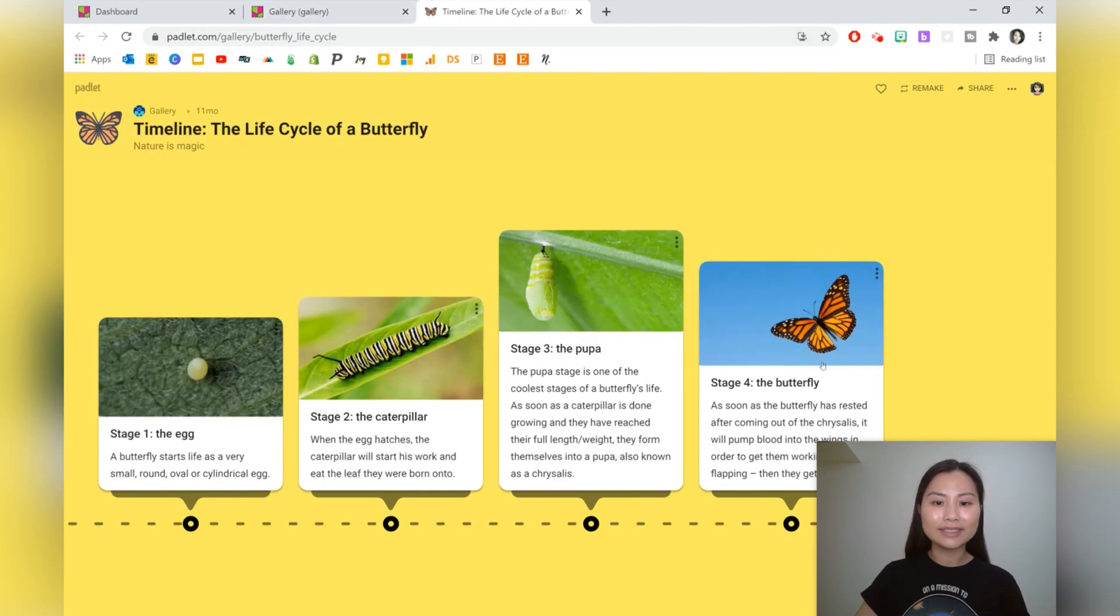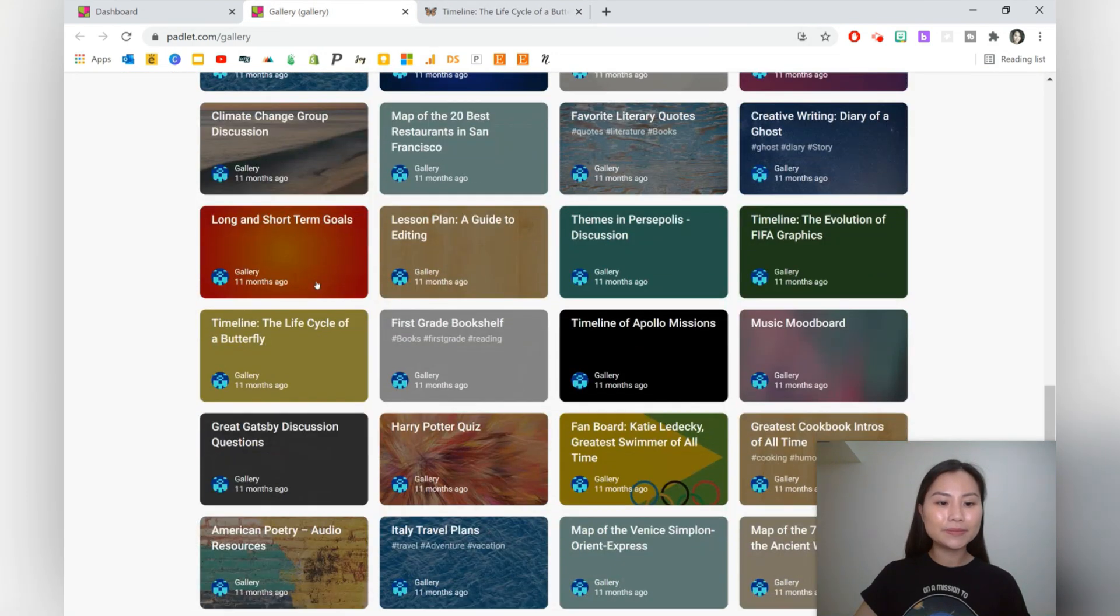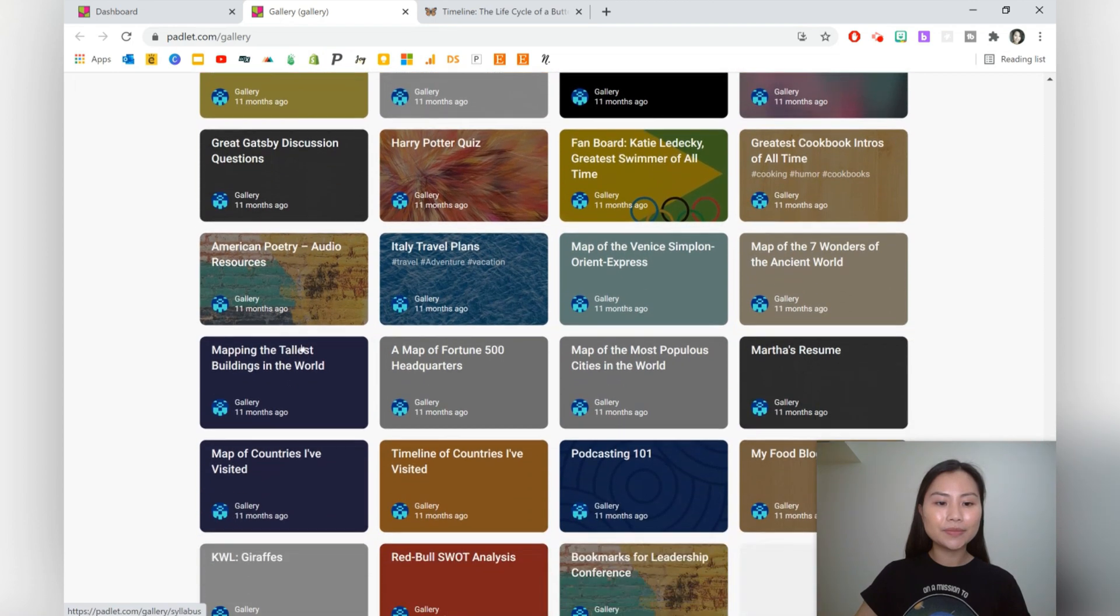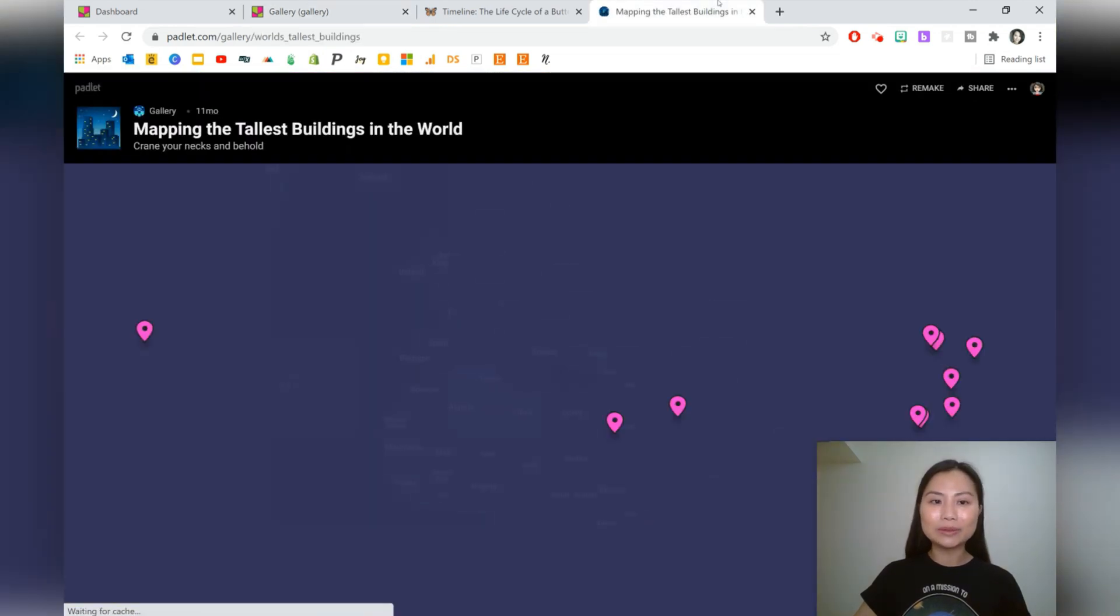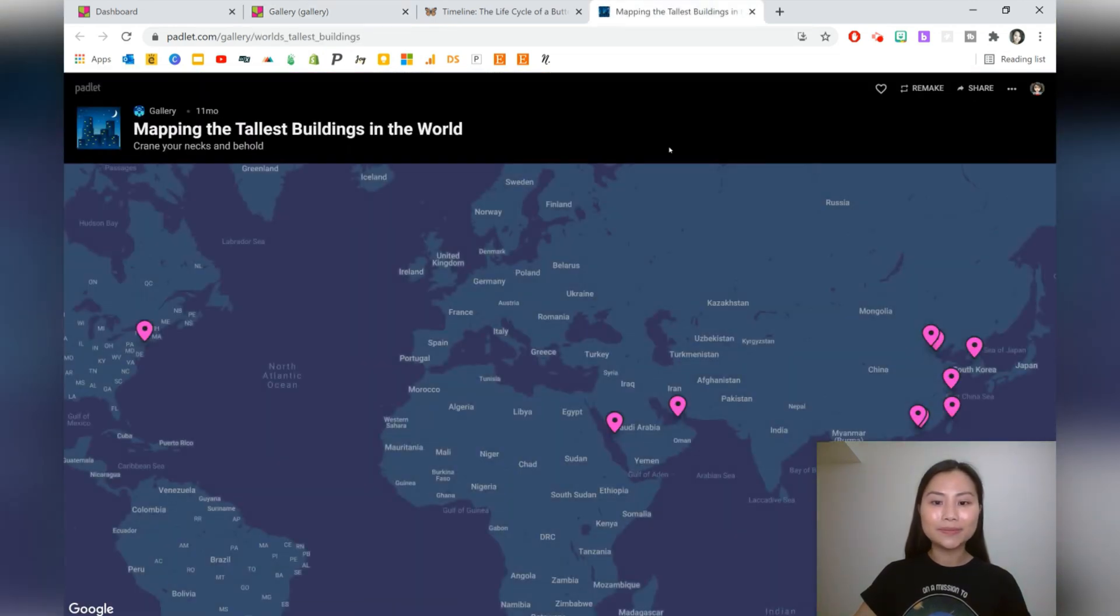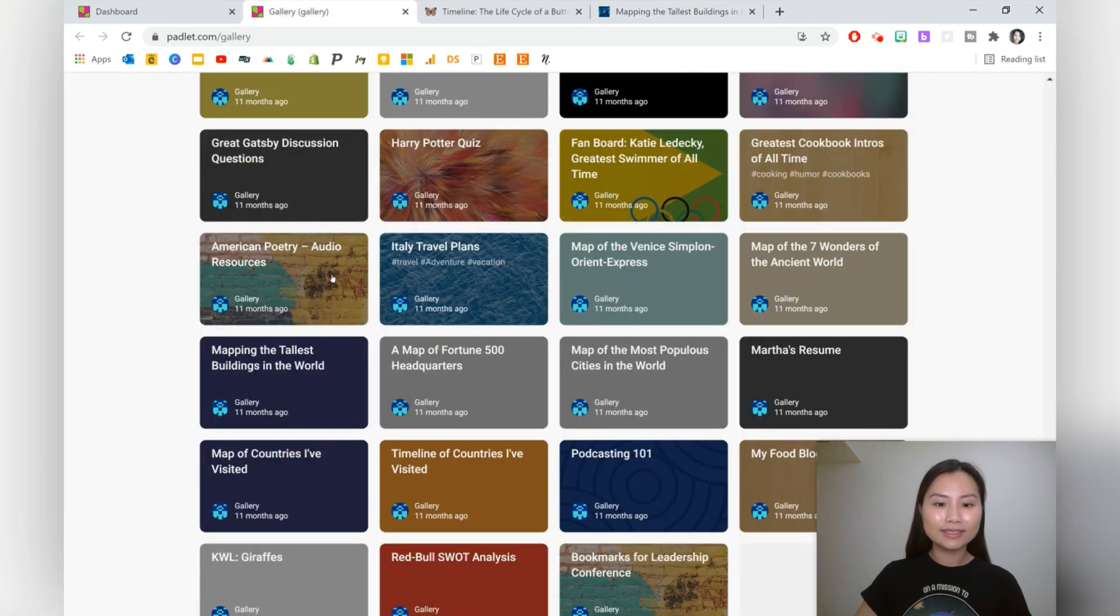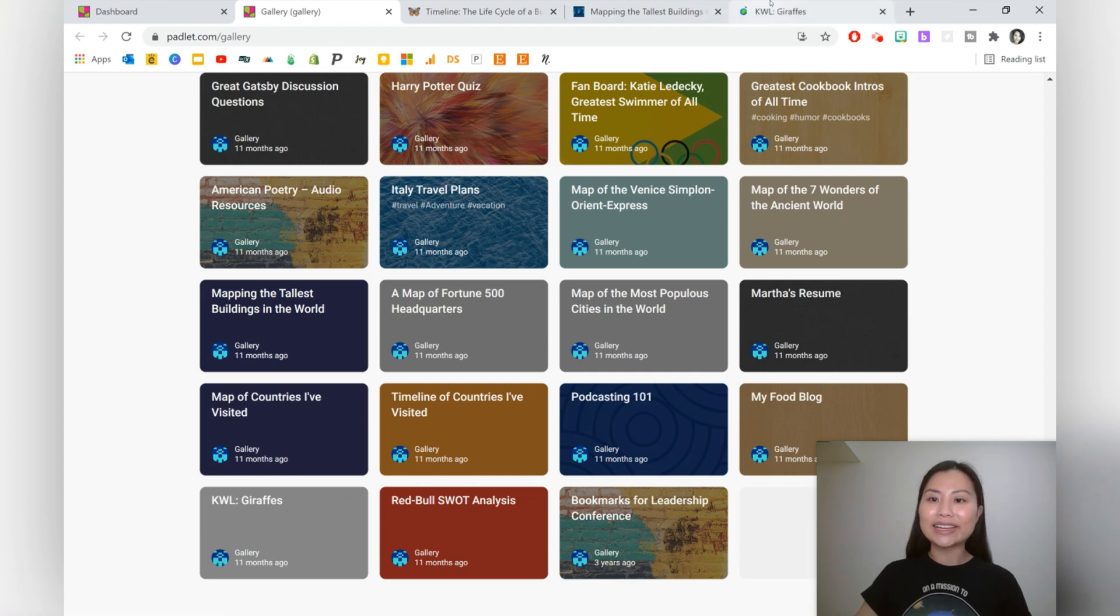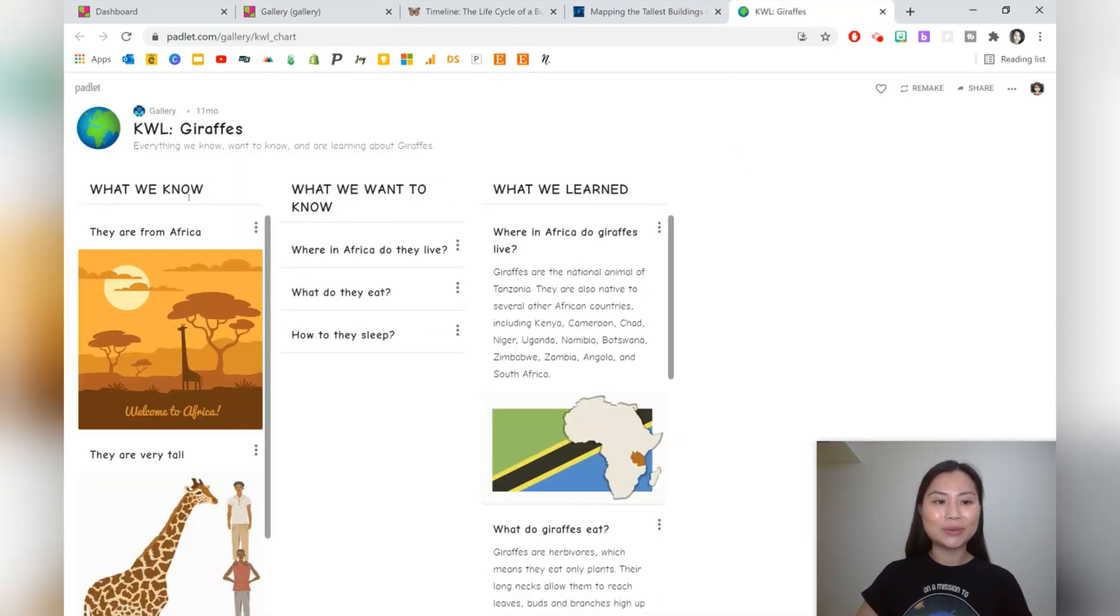Let's take a look at the life cycle of a butterfly. It uses a timeline Padlet. We've got mapping the tallest buildings in the world. We've also got a KWL for giraffes: what we know, what we want to know, and what we've learned.